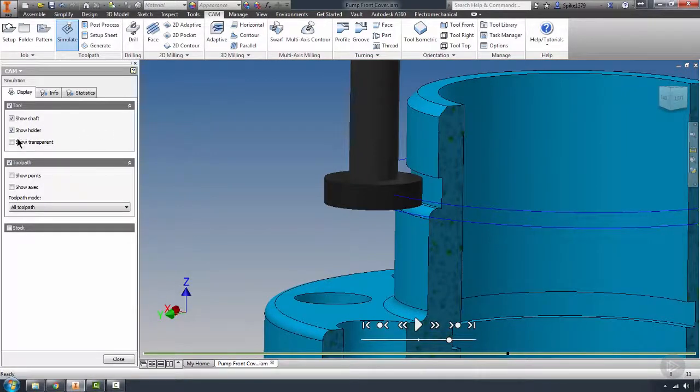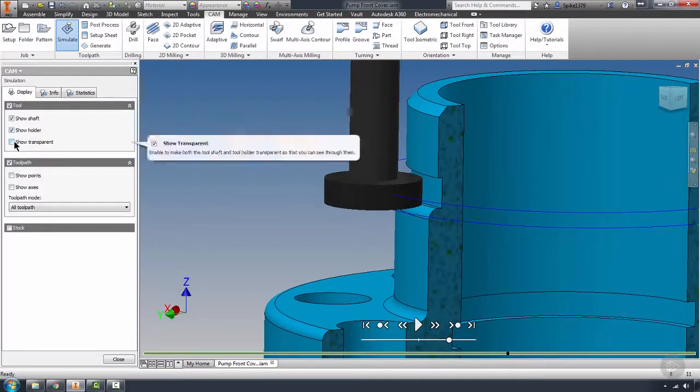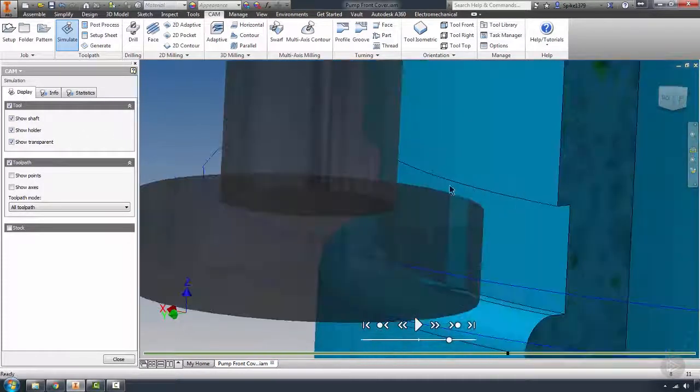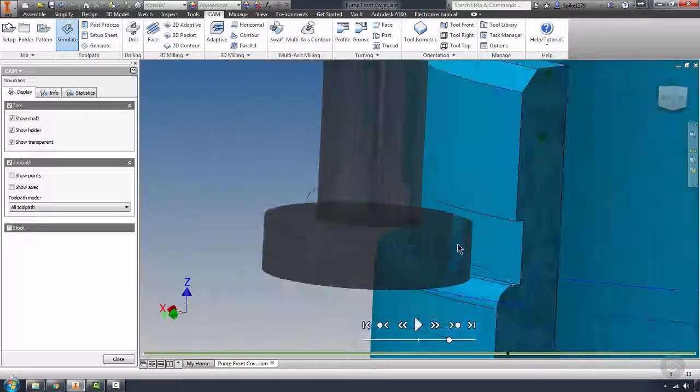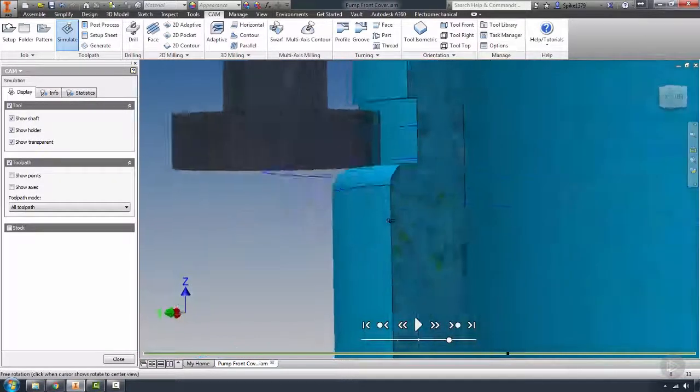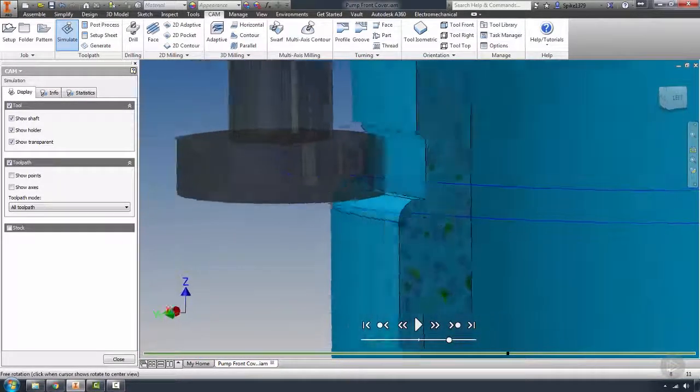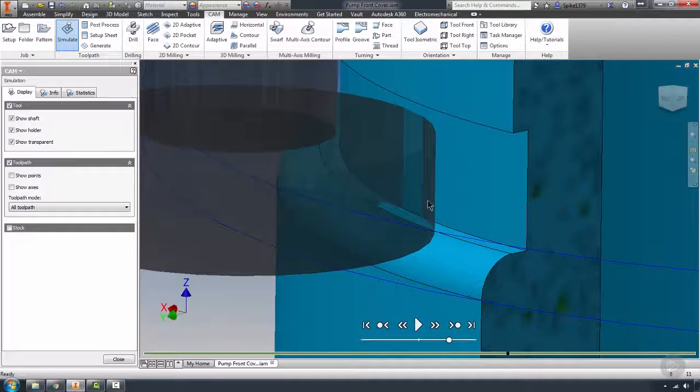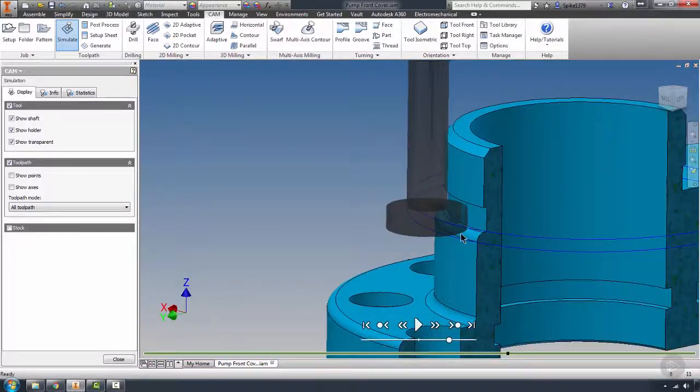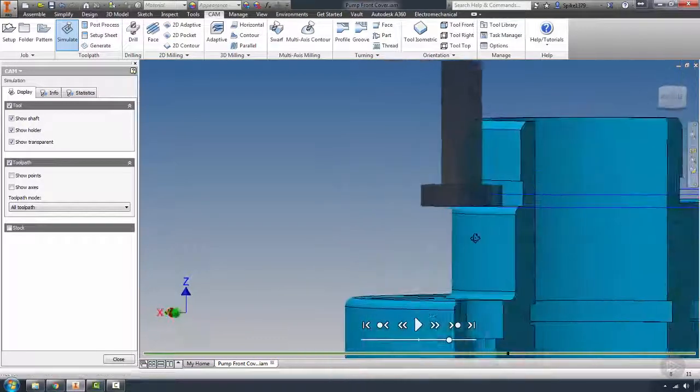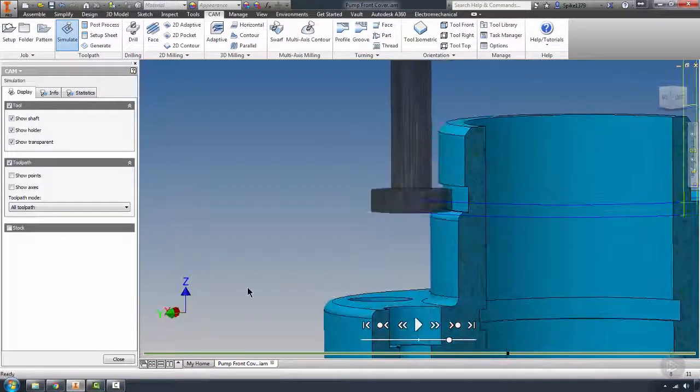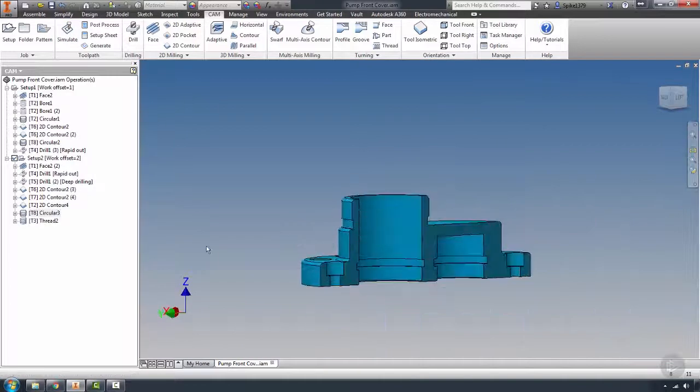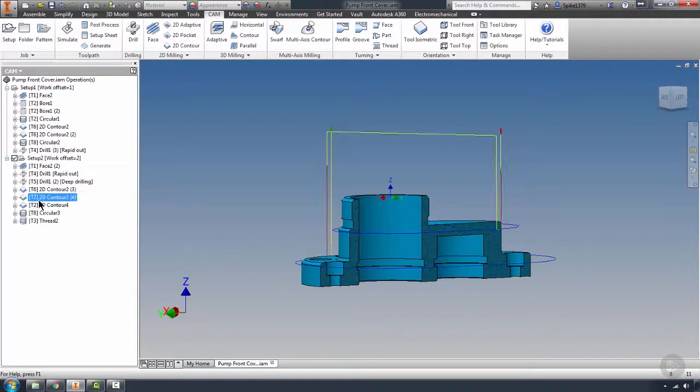What we can do over here is show transparent. That's going to show us how much this is engaging into that cut, and it looks like it might just be engaging what we want it to, which is the amount to cut into there. Let's go ahead and close this. The only other culprit would be our radius tool.